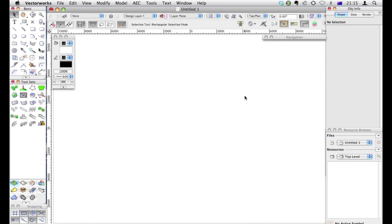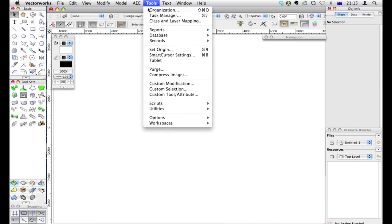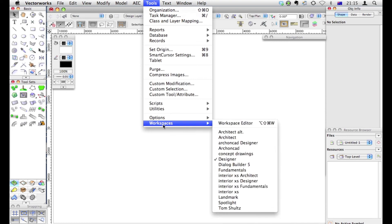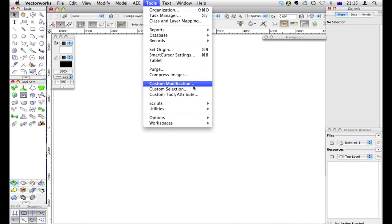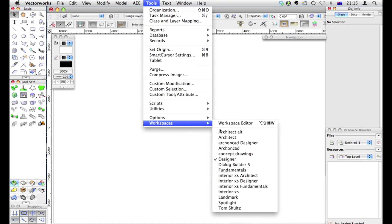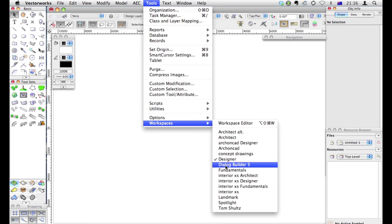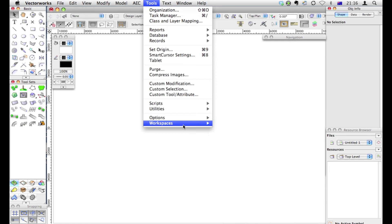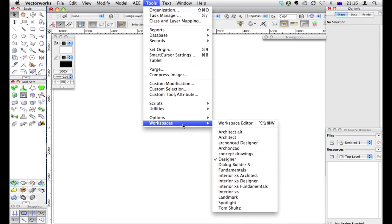The way to edit your workspace or to create your own individual workspace is to start with one you like. For example, I'm going to start with this one called Designer. If you've got Architect, then choose Architect, or if you've got Landmark, choose that one. But I've got the full suite, so I'm going to choose Designer as my starting point.